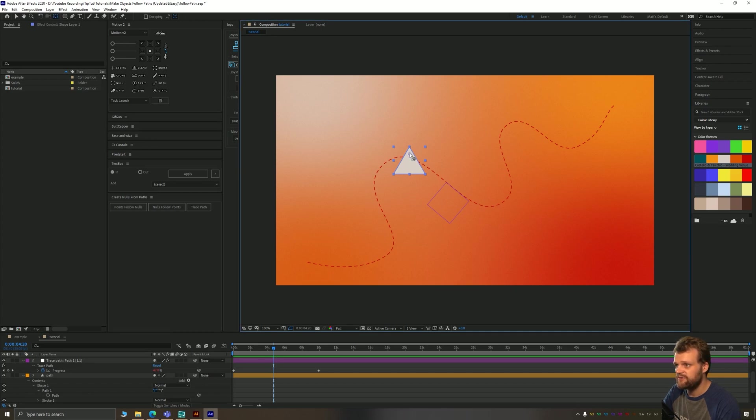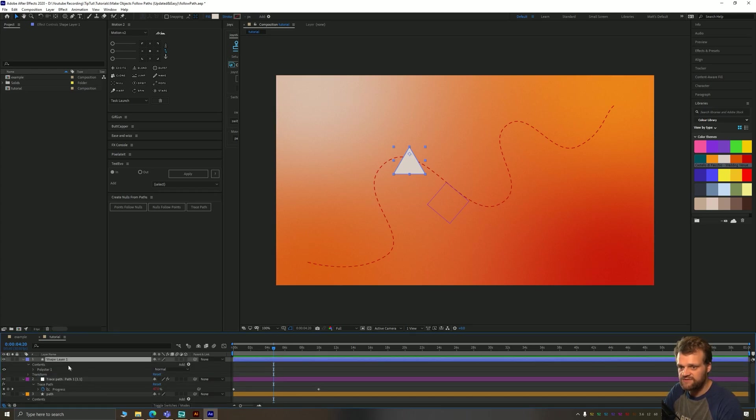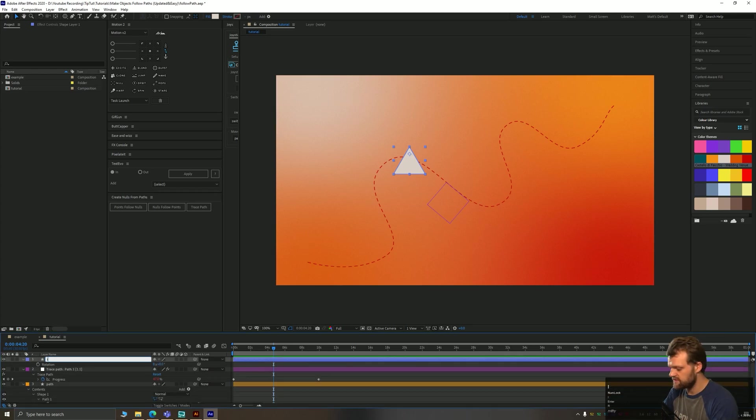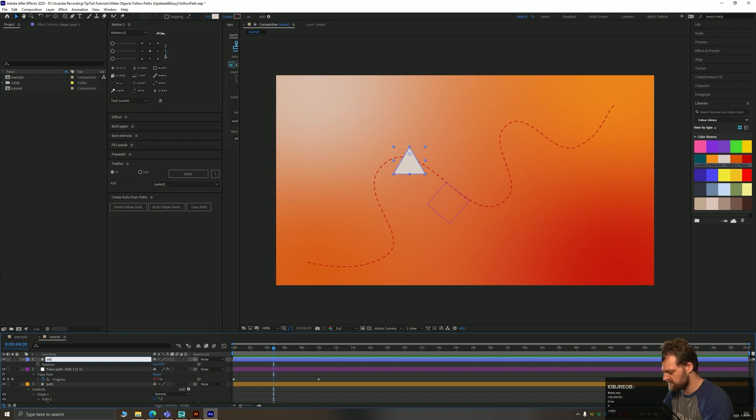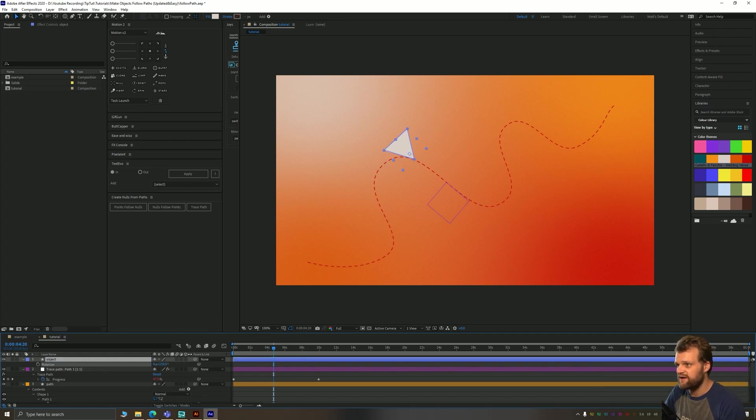I'm just going to pop the anchor point towards the center here so that when I bring up my rotation tools, which I'll also just name as well, object. So when I bring up my rotation tools, I can align it correctly.